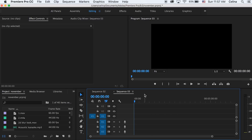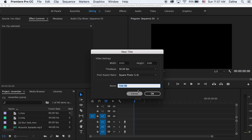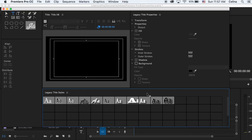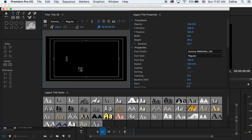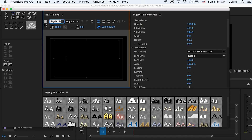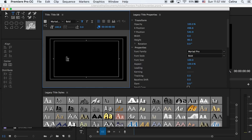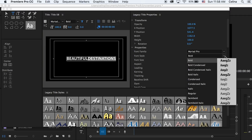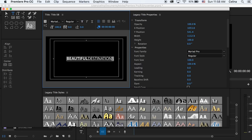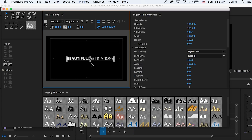The first thing we're going to do is press Command T to create a new title. I'm going to change the font to Myriad Pro — I found that this is a good font for this effect — and change the font style to Bold, then type in 'Beautiful Destinations'. I'm going to keep 'Beautiful' in Bold but then highlight 'Destinations' and change that font style to Regular. You can do the same for a name, keeping the first name Bold and the last name Regular.